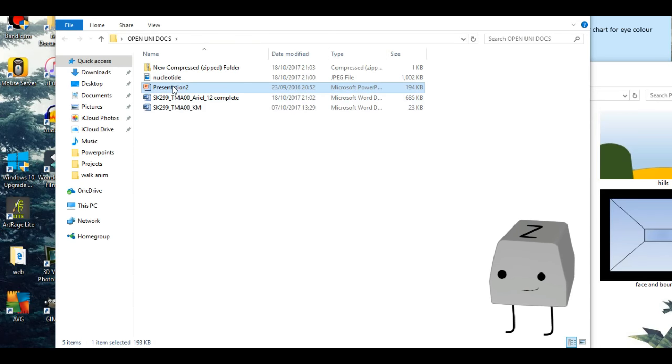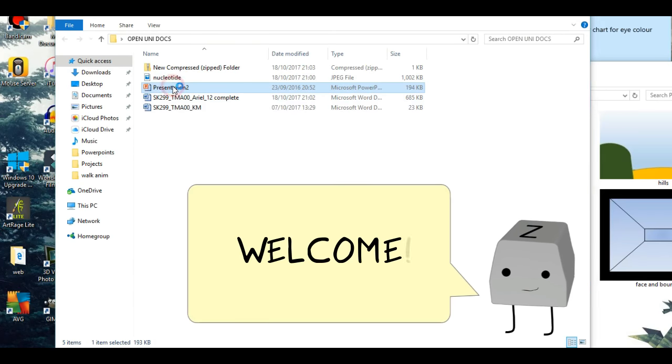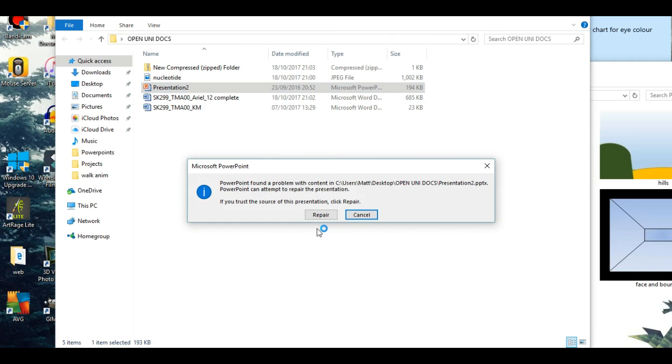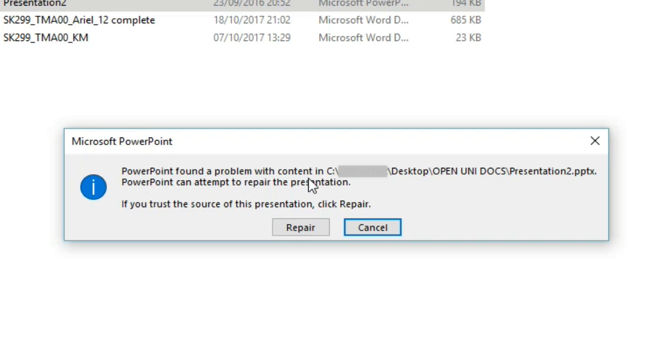Welcome guys, today I'm going to be showing you a solution to a common problem which is coming up in Microsoft Office. PowerPoint has found a problem with the content in this file.